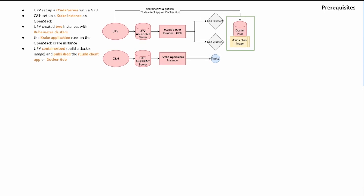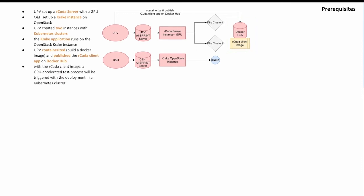To deploy applications using Krake, a containerized image is necessary. Therefore, UPV has containerized its rCuda client application and put it on Docker Hub. This image is used to trigger a GPU-accelerated test process with the deployment by Krake on one of the clusters.